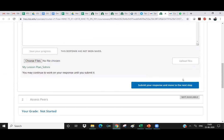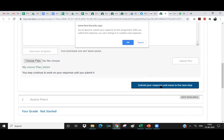And again, this step is important. I have to submit my response. And it says that, yes, it says you are about to submit your response for this assignment. After you submit, you can't change it or submit a new response. So I'm clicking on Okay.